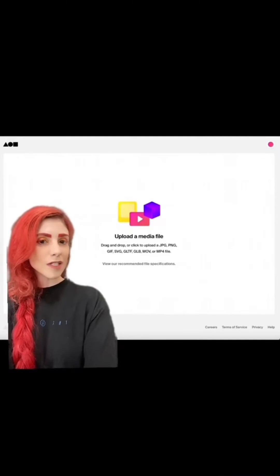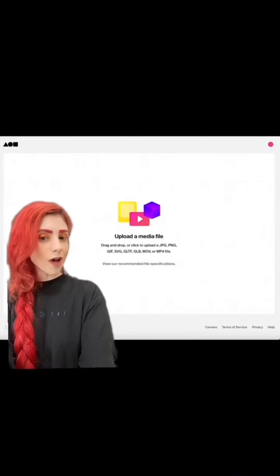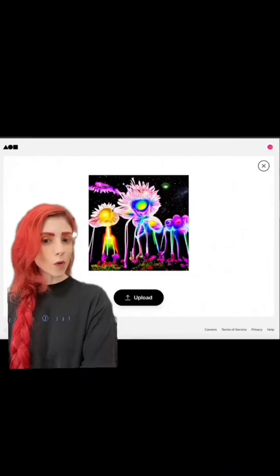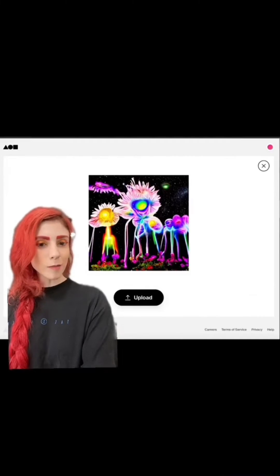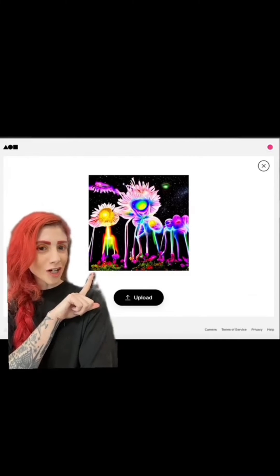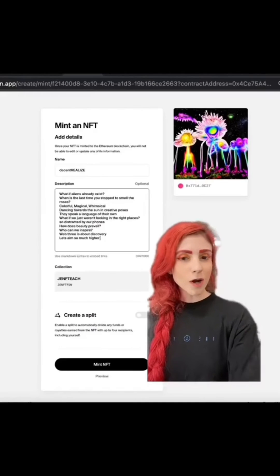You'll be brought to this screen. Click to select your file from your computer. Make sure to read their file size specifications and that it's the correct file, because once you mint this you will not be able to change it.